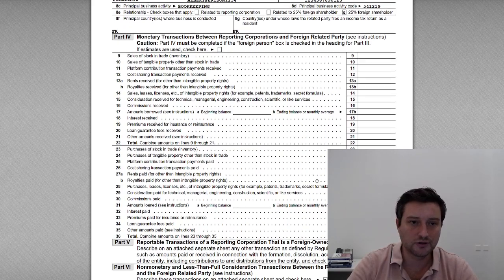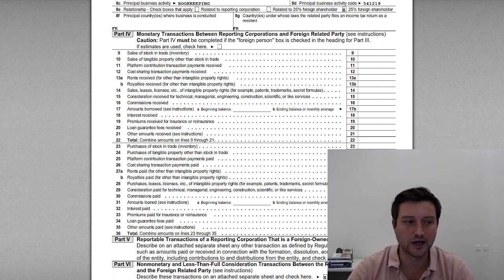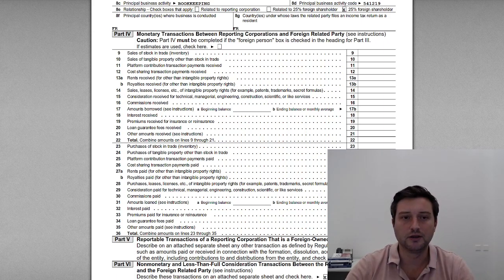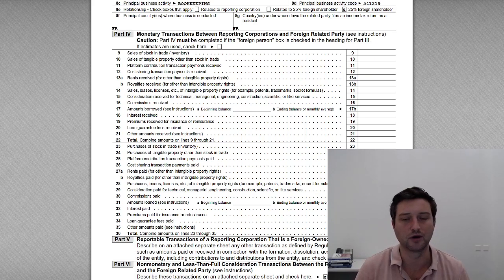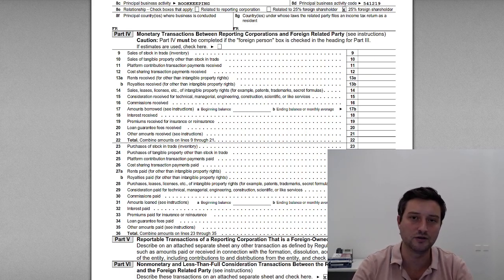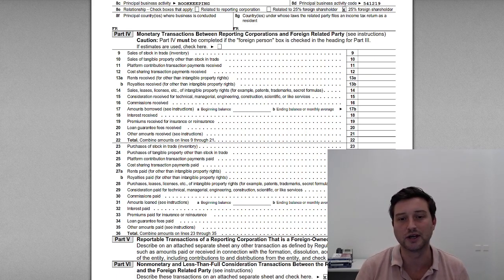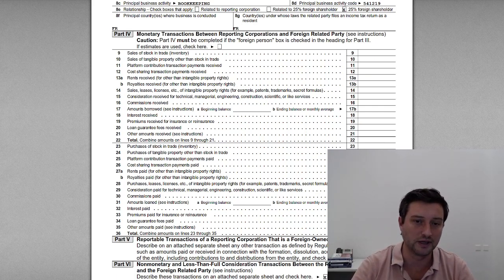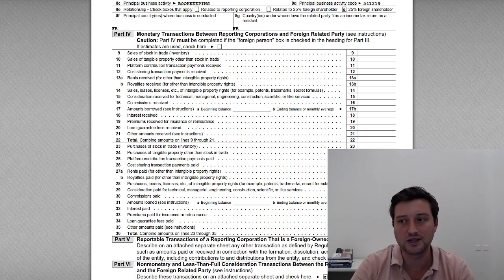Part four: monetary transactions. If the entity was engaged in U.S. trade or business and was subject to tax and had to compute income and expense, this is where you would enter the monetary transactions between the reporting corporation and the foreign related party. The instructions clearly say you would only enter items here if they're used in calculating your net taxable income. In this case, we don't have any net taxable income to report in the United States, so those fields are all blank. But if you are engaged in U.S. trade or business, you need to complete this in an entirely different manner.